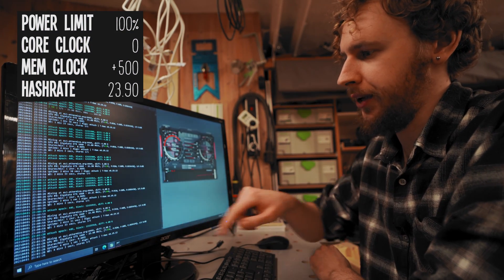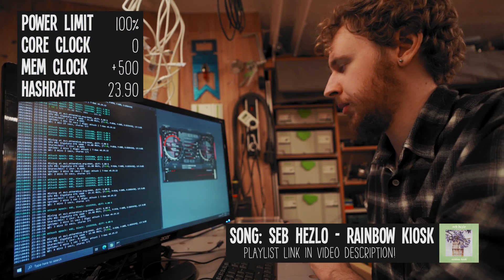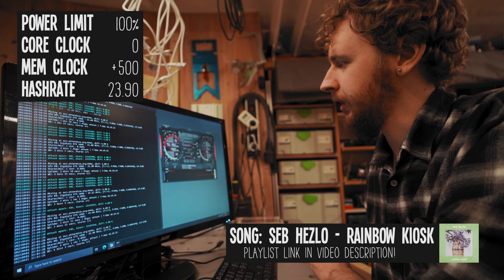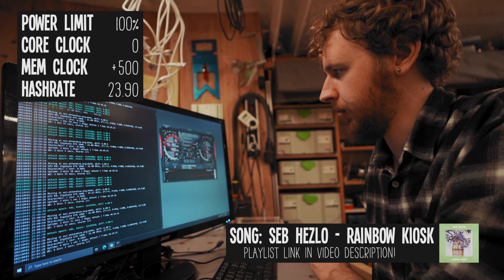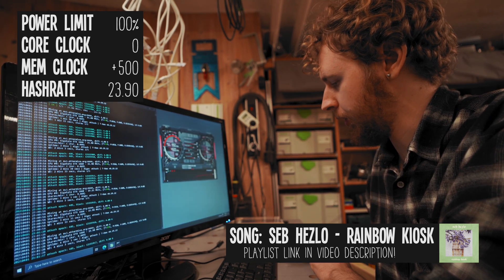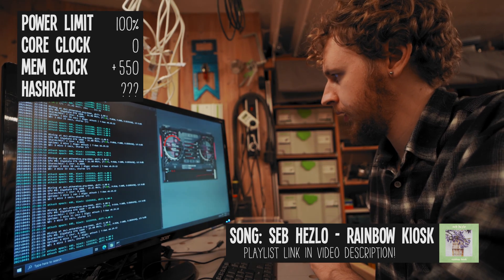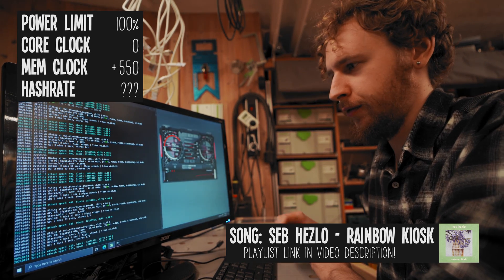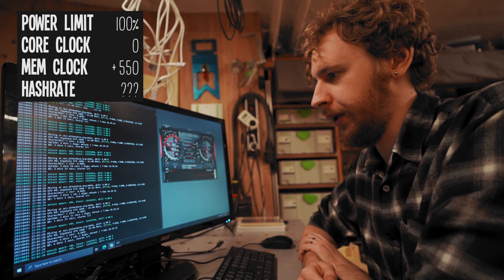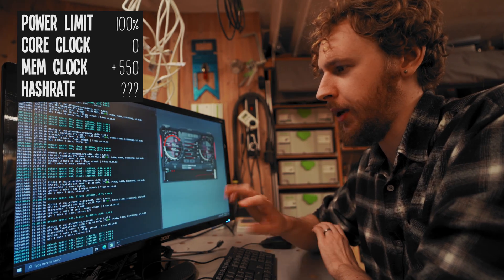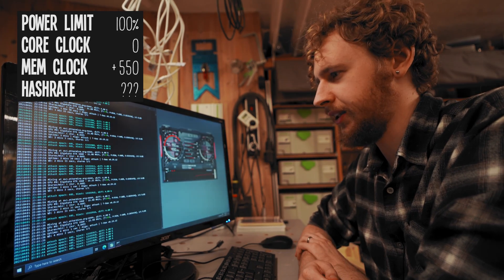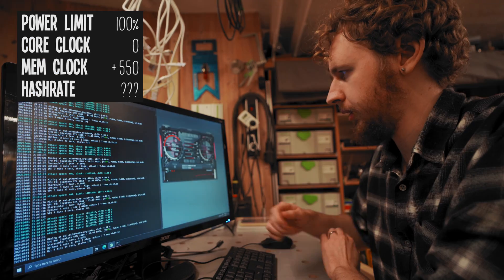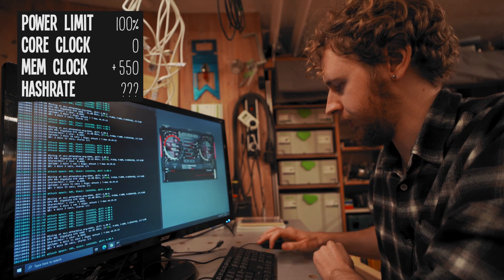I'm going to start doing smaller but faster jumps on the memory clock now, so I'm going to go 550 to see if it's all good there or if we get a crash. I'm just going to give it about a minute or so. Yeah, that seems to be fine too, so let's try 600.